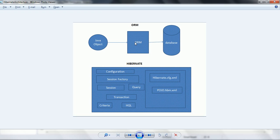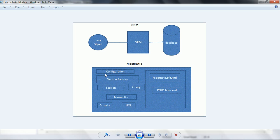In order to do this, Hibernate has a built-in architecture which is going to simplify this Java database interaction. If you see the below diagram, it has different components in the Hibernate architecture. I am going to explain each component and what are the advantages of each component.